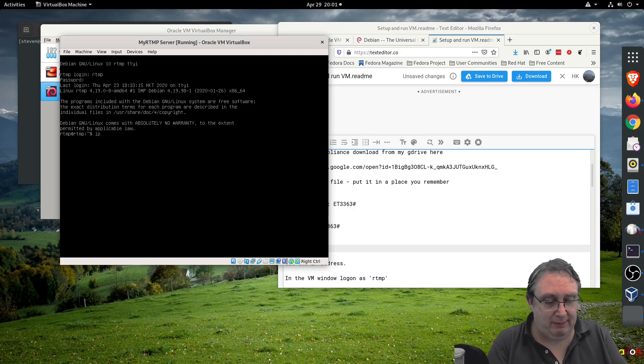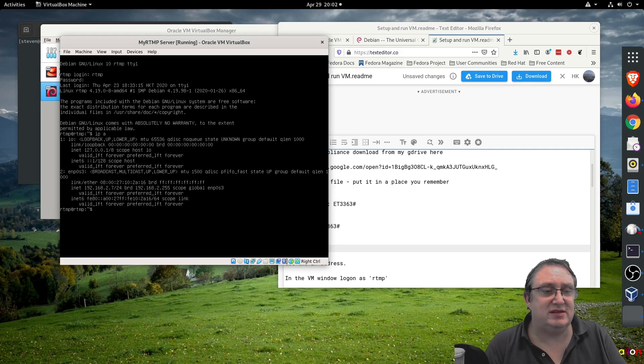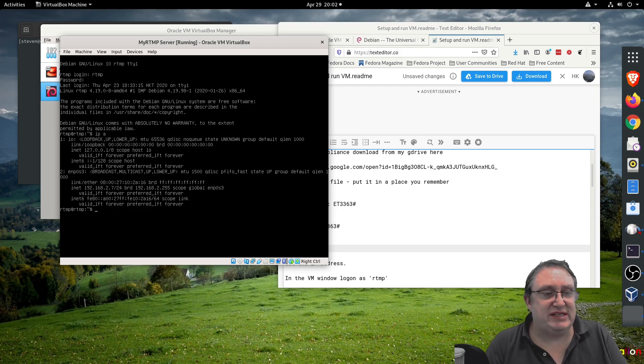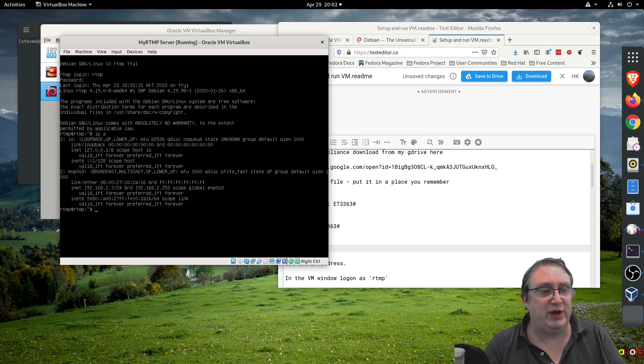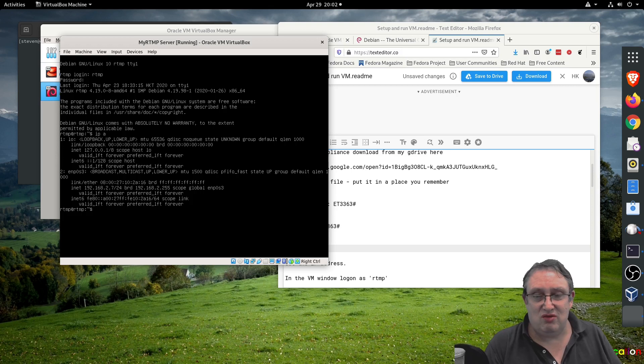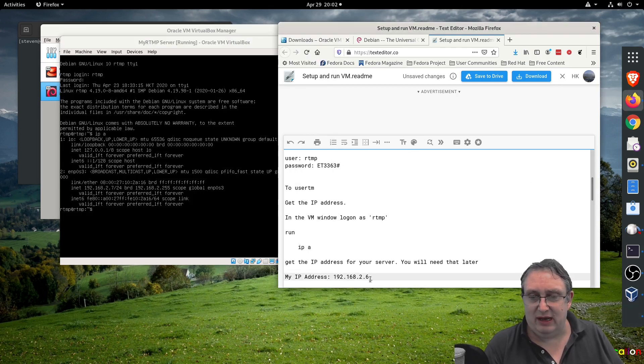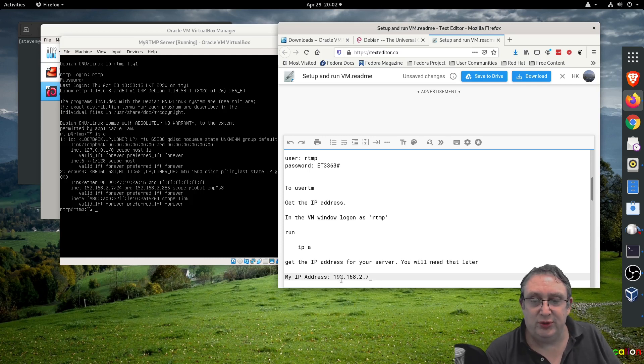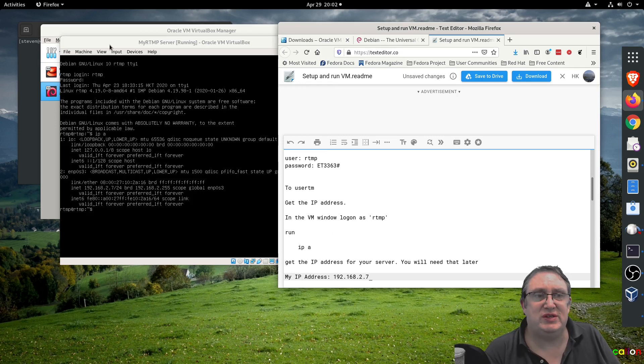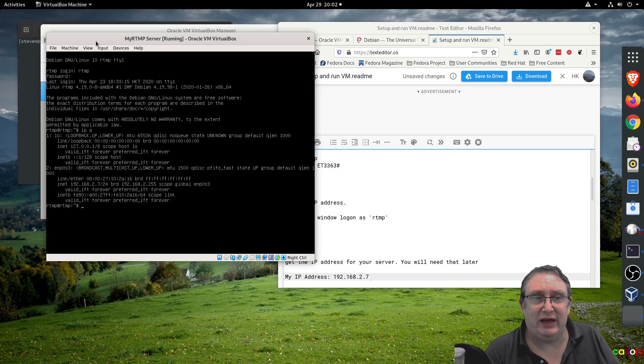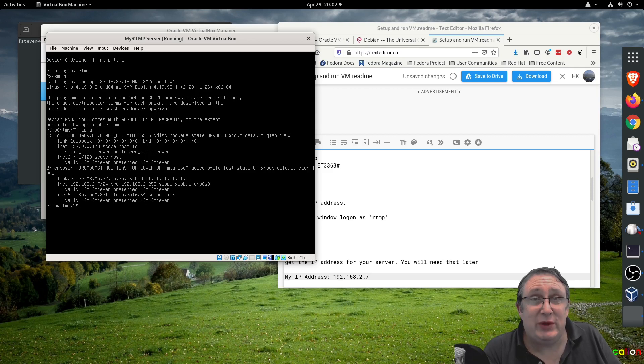Now we can see we are logged in as RTMP at RTMP. We're going to write a command called 'ip space a' - this will list the current IP addresses assigned to the network devices. We've got ENP0S3 here, and we see the last one down says inet. The first one says loopback, we don't want that one - we want the network card which is the second device, 192.168.2.7. Your computer will be a little bit different.